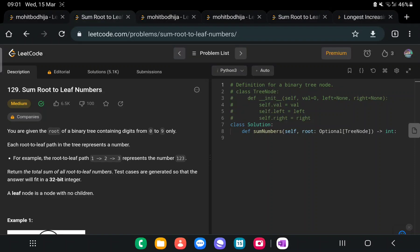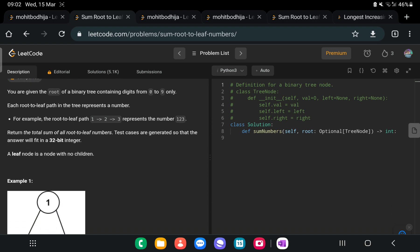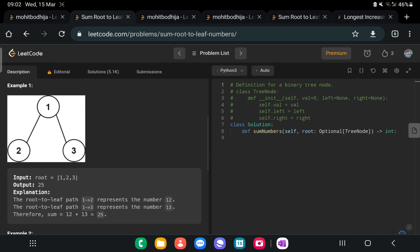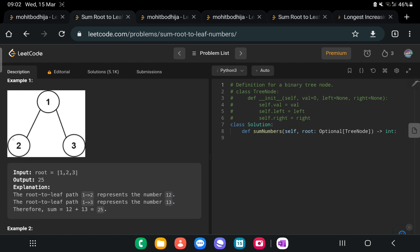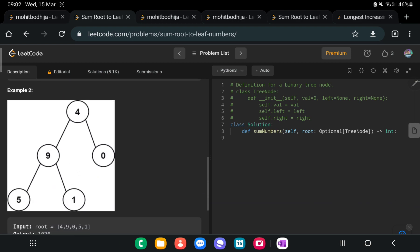Today we are going to solve the problem 'Sum Root to Leaf Numbers.' You are given the root of a binary tree containing digits from 0 to 9. Each root-to-leaf path represents a number. We need to sum all root-to-leaf numbers. For example, if 1 is the root with children 2 and 3, the paths give us 12 and 13, and we return their sum: 25.